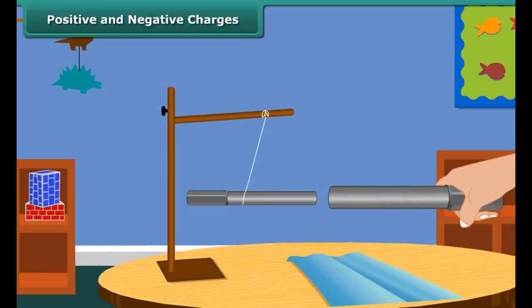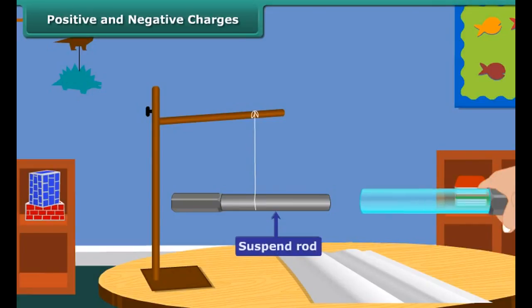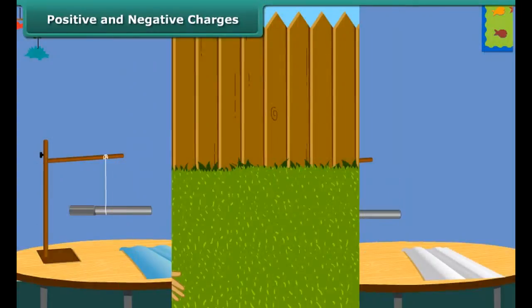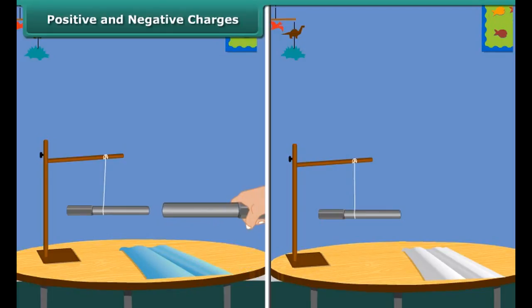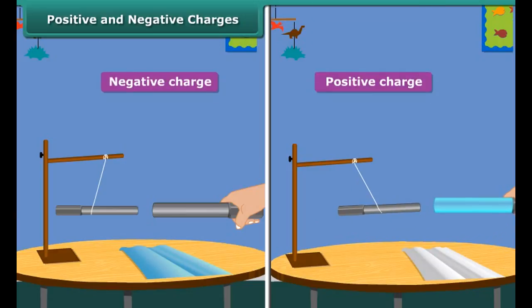Let us perform an activity to understand positive and negative charges. Take an ebonite rod and rub it with a piece of woolen cloth. Suspend the rod by tying a thread through its middle. Now charge another ebonite rod the same way and bring it close to the suspended rod. You will notice the suspended rod moves away from the second one. Now take a glass rod, rub it with a silk cloth, and bring it close to the charged suspended ebonite rod.